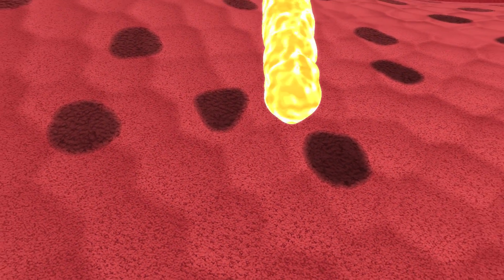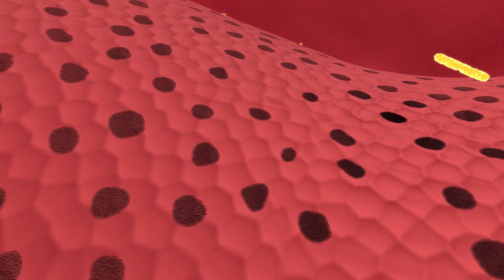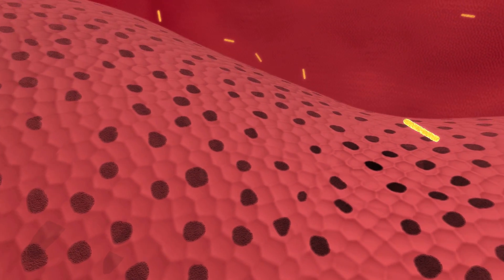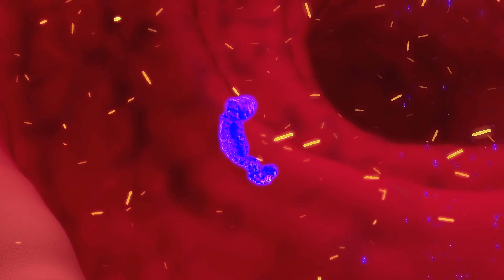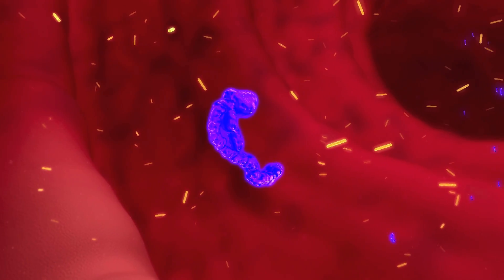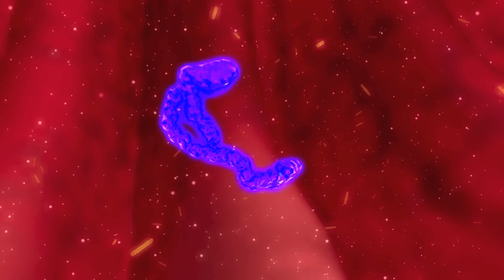The antibiotics currently used to treat the infection do not inhibit the action of the toxins. Therapeutic agents that neutralise the toxins in the colon before they can penetrate cells therefore have high potential to reduce the burden of C. difficile infections.